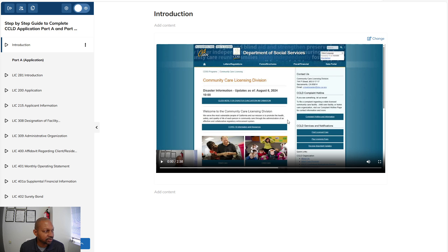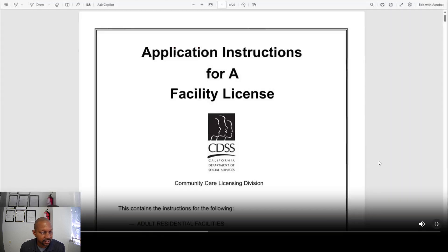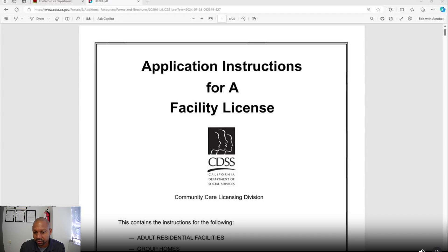This is literally a step-by-step guide, me holding your hand, so that you can complete your Community Care Licensing application step by step. I'm going to play the introduction for you — this is the introduction to the course, just to give you a sample of how to fill out the application, starting with the introduction for LIC 2A1.